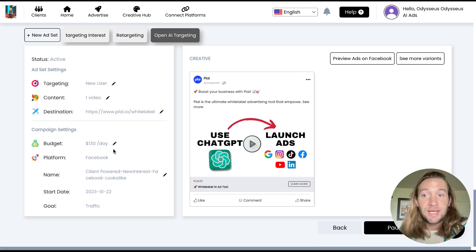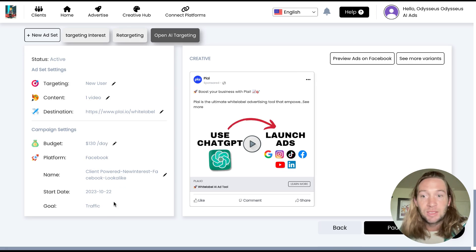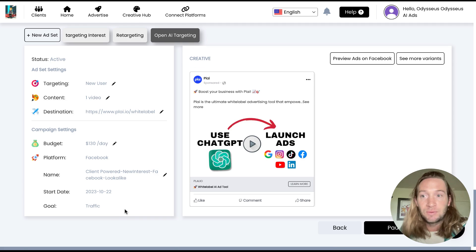This is the campaign settings right here. So budget's still at the campaign level. The campaign name is still at the campaign level and the goal is still always at the campaign level.